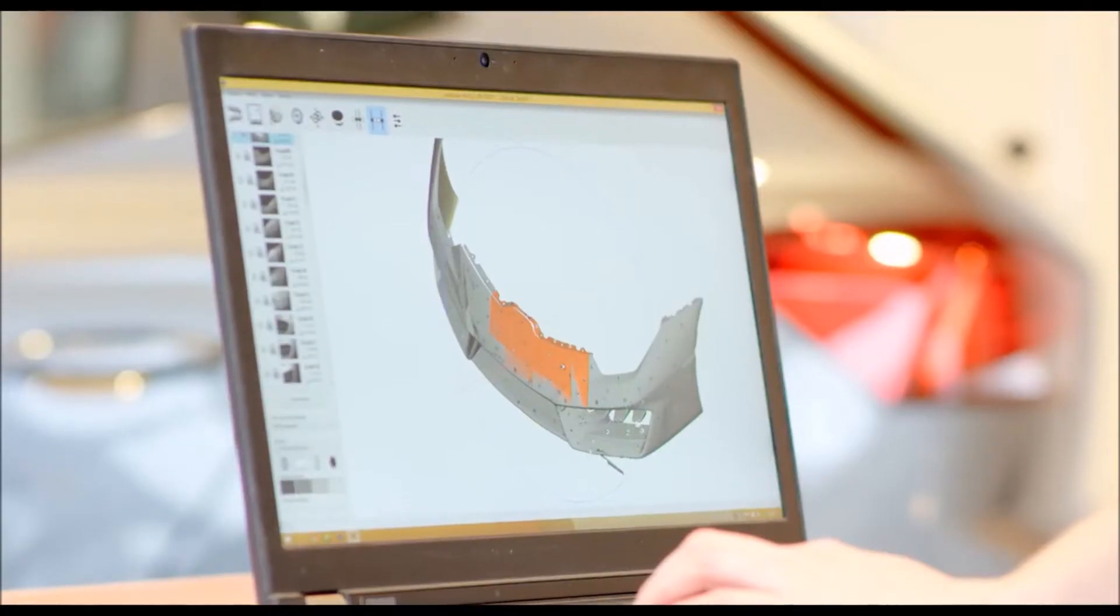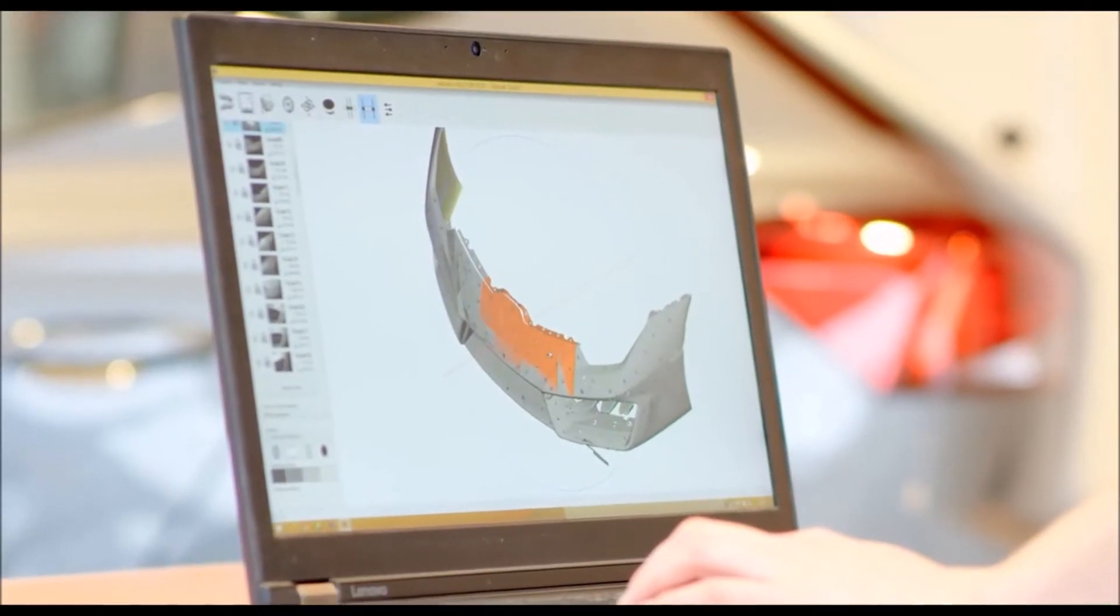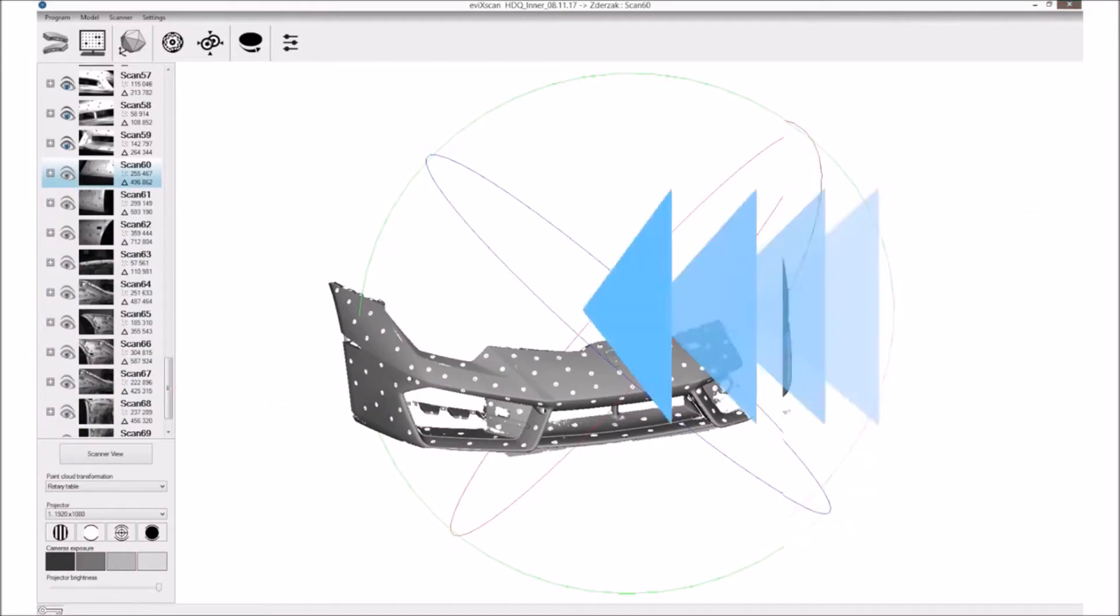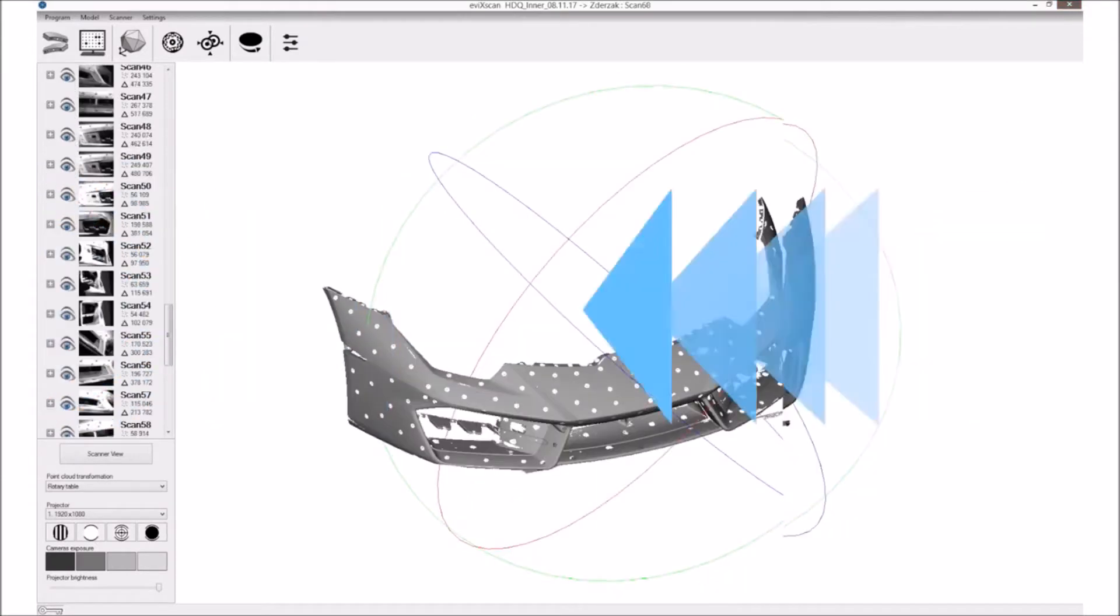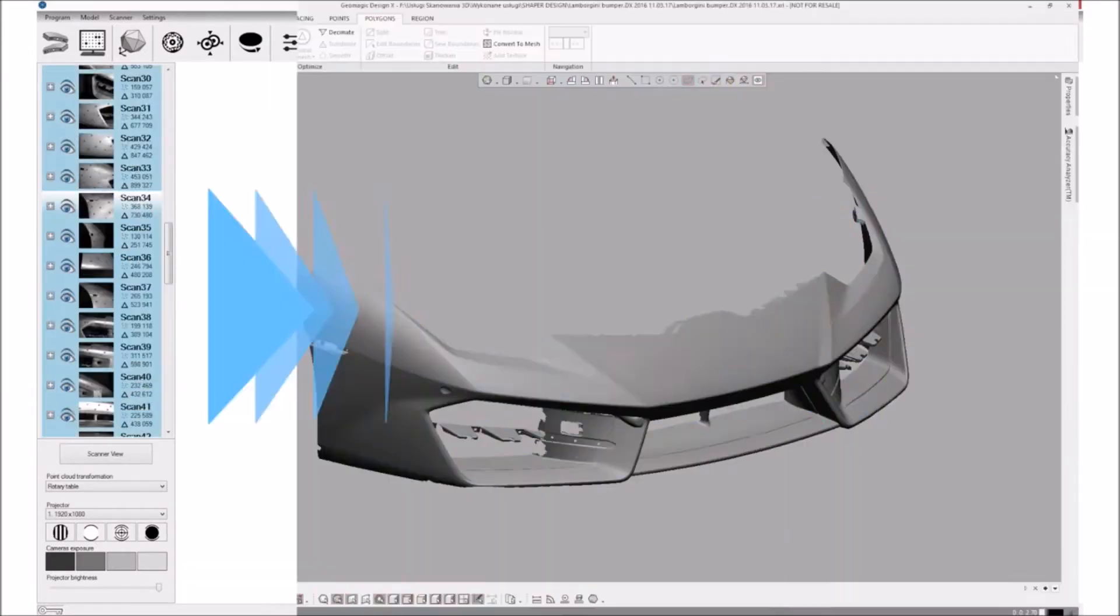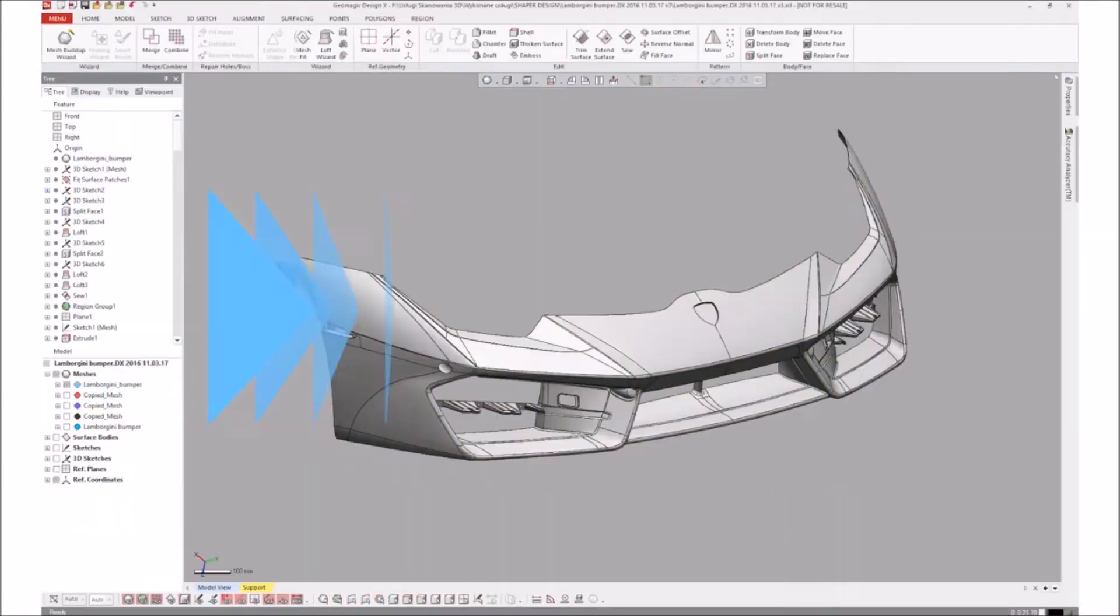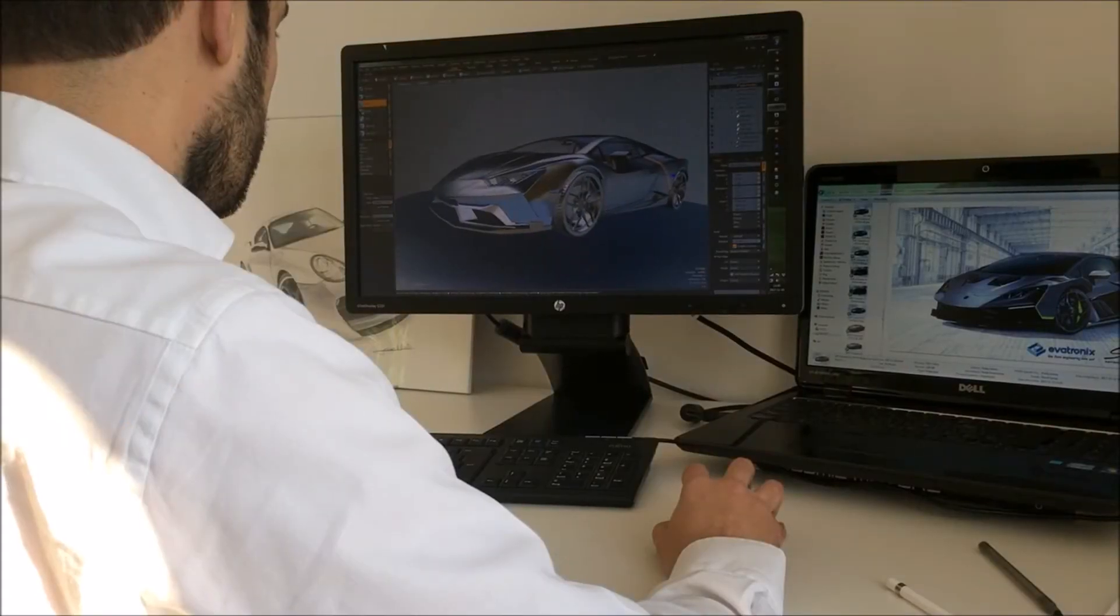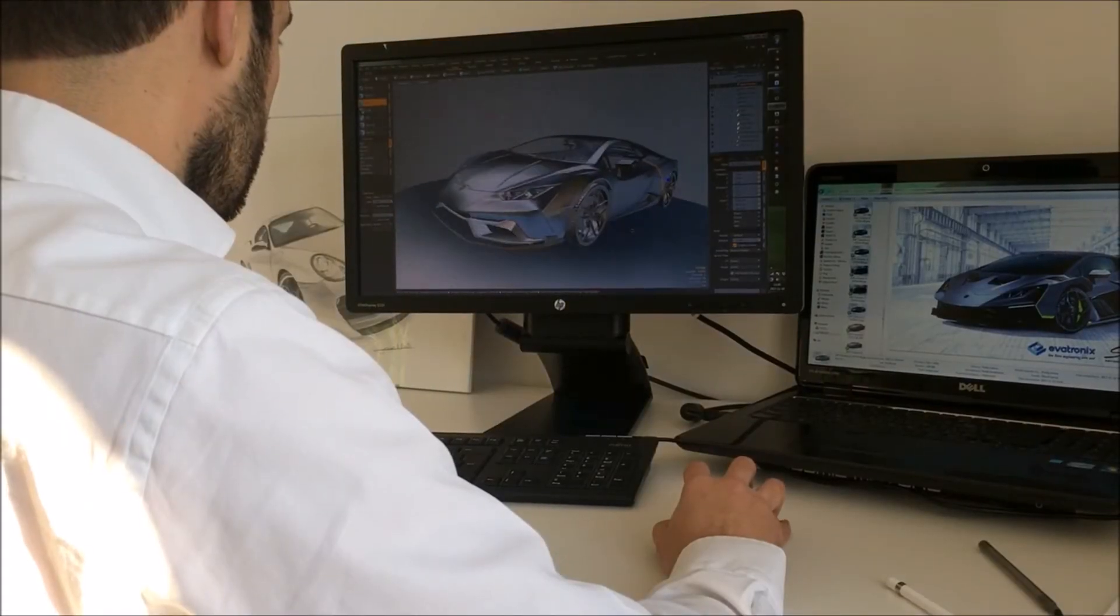It's helping us to have lower costs and also saving time in the design process. So there's a lot of advantages with 3D scanning from a designer's point of view.